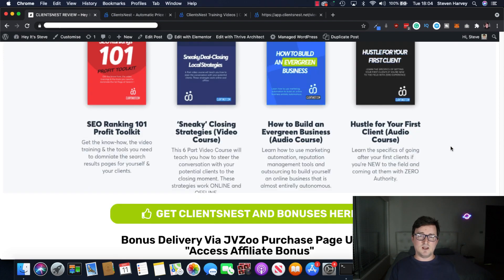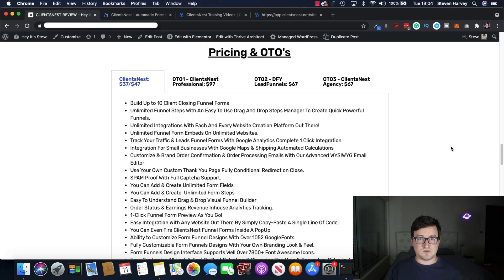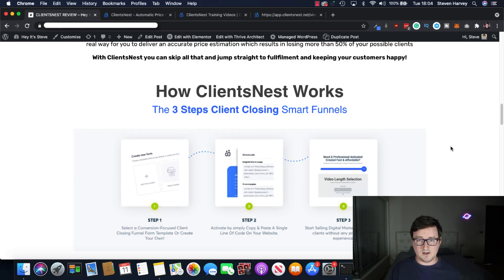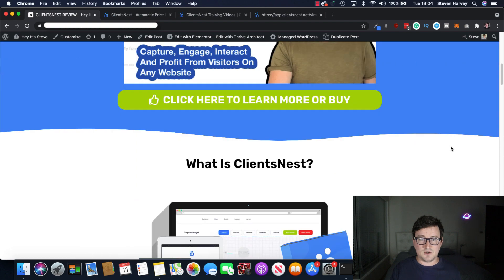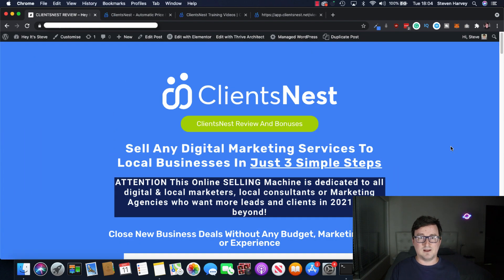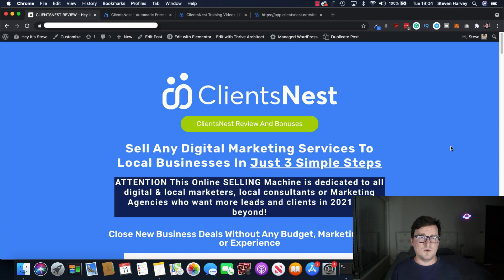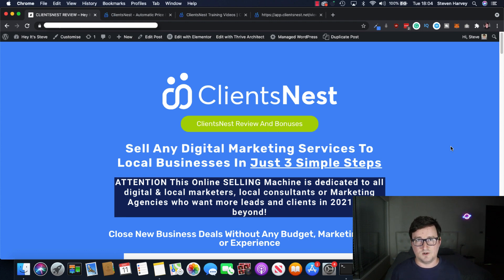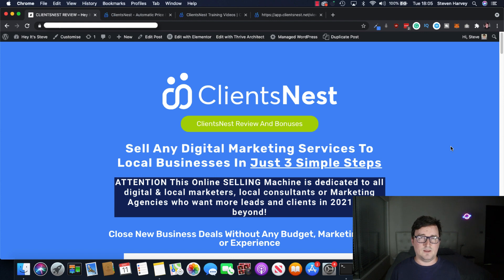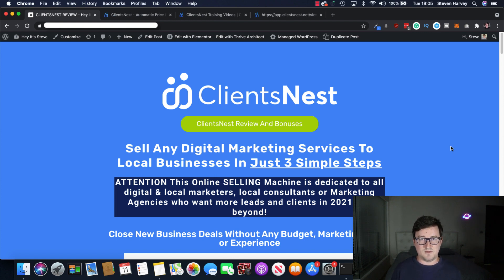All right. So that was my ClientsNest review. Really awesome app. Really cool app. It works like a charm. And if you're into online services at all, if you're an agency or if you're a loan ranger like I am, then this is something that can definitely help you on your business. And I hope you see the value of that from my review.